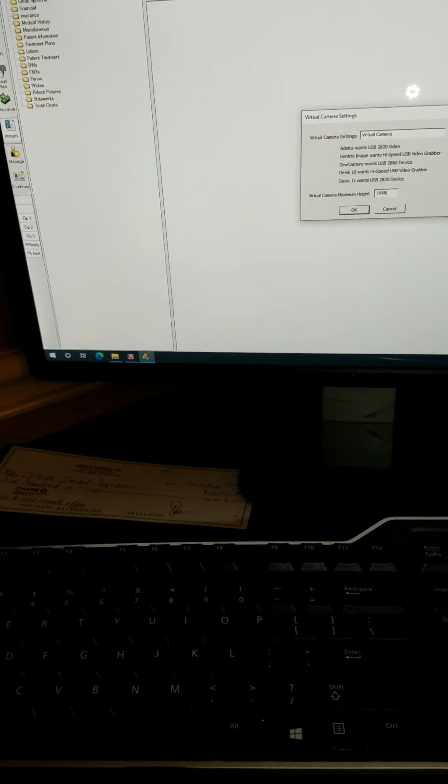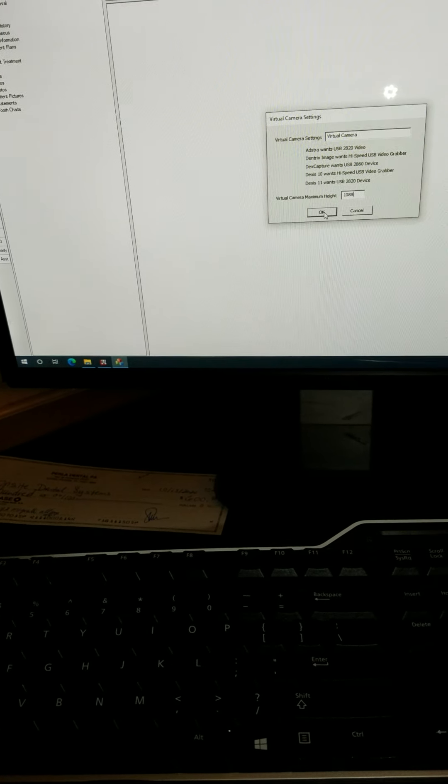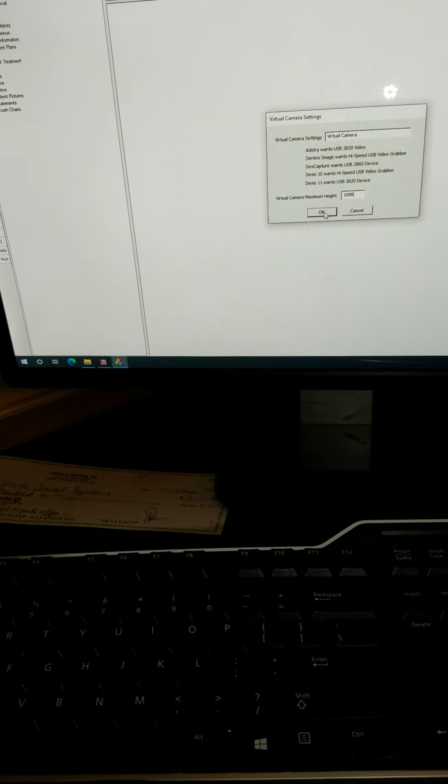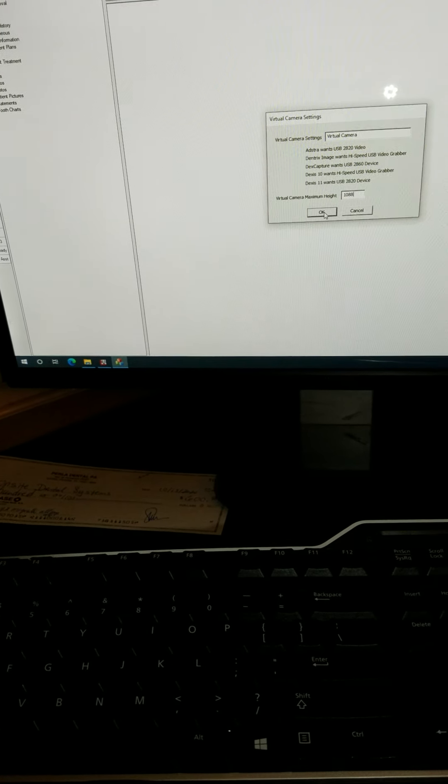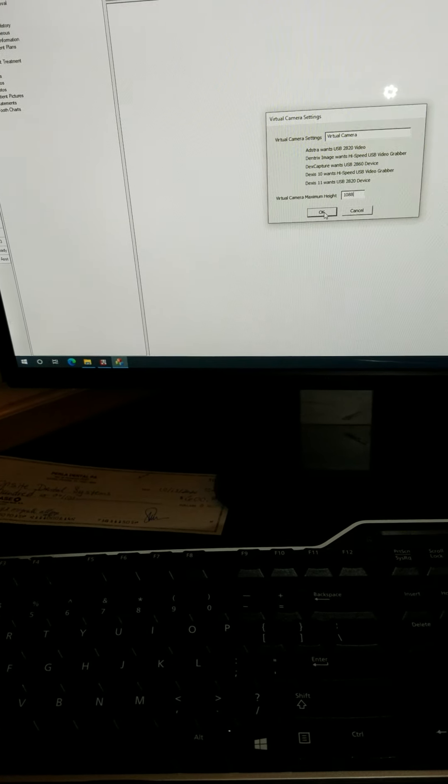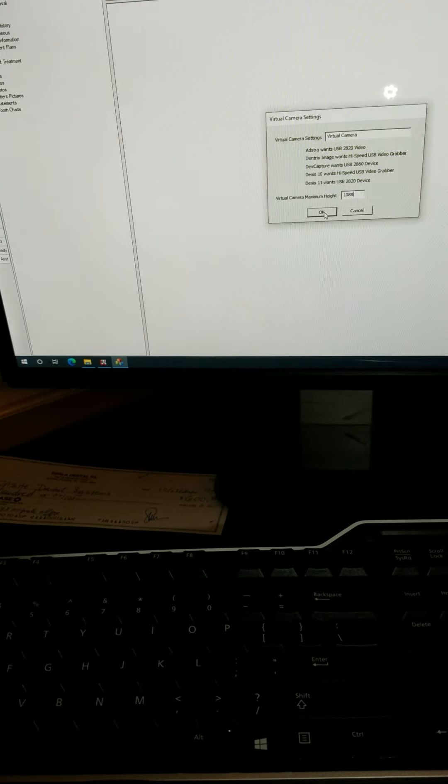You would go to options and virtual camera settings and then change this to be 1088. I actually could hard code this resolution to your cameras but I like 720 more. I think the frame rate is better.